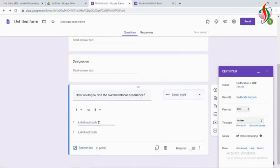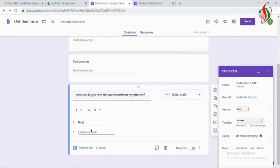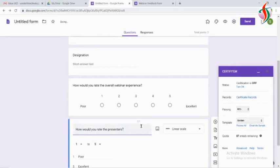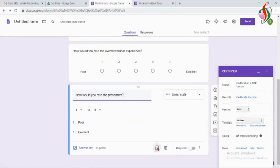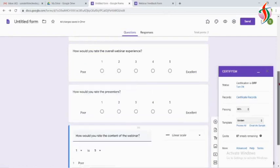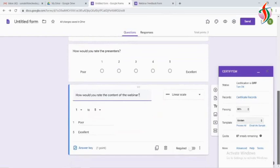I want to send it to my form, so I have written three questions like how was the overall webinar experience and how was the presenter. We can add as many questions as we want.